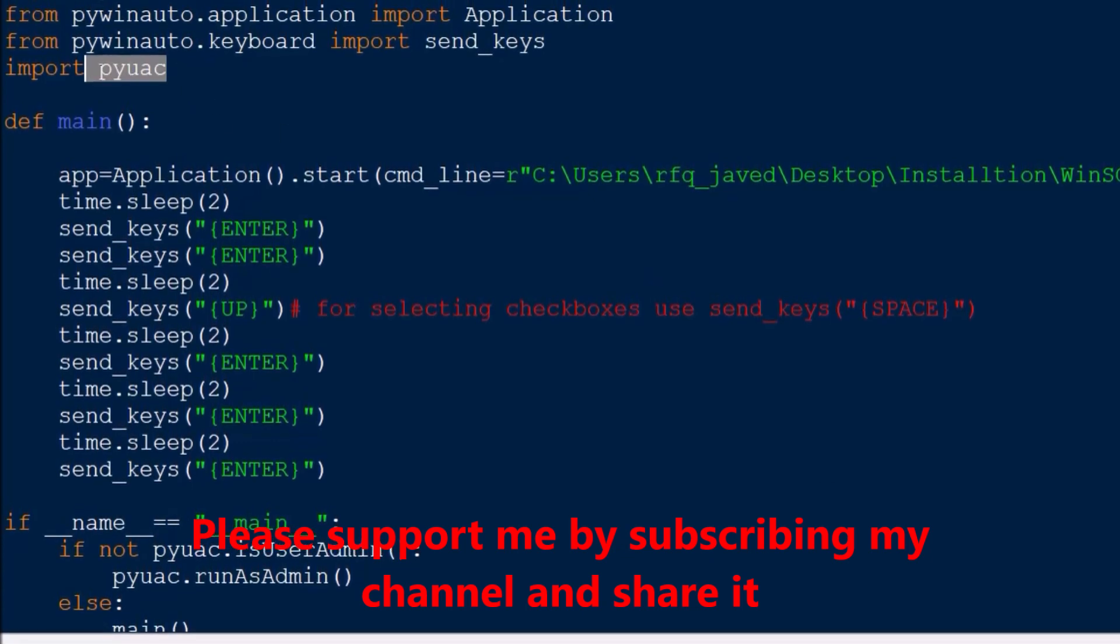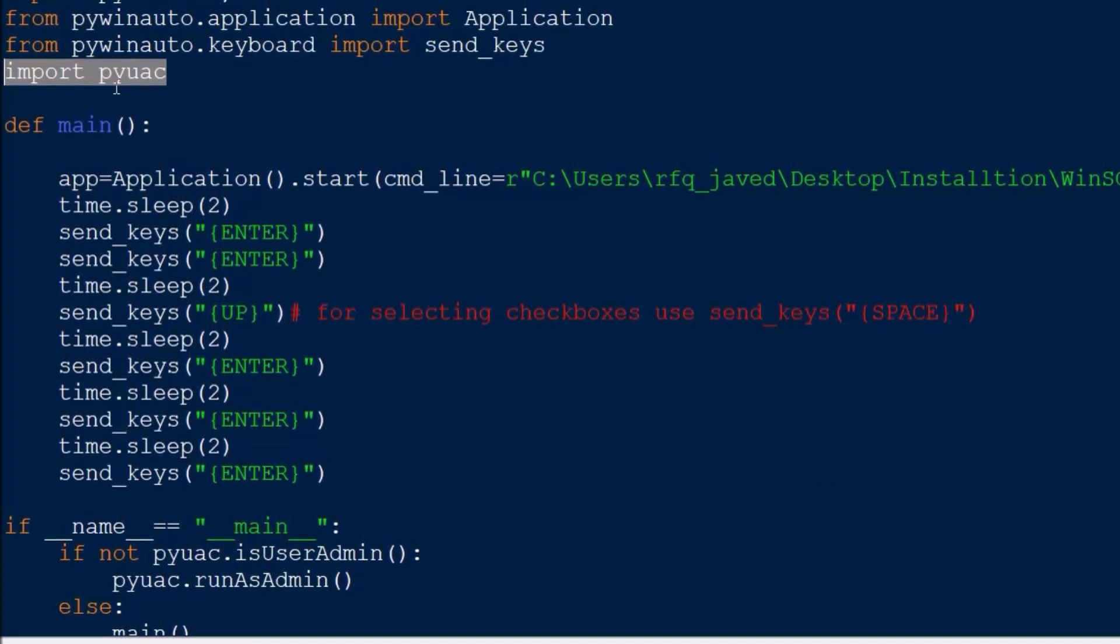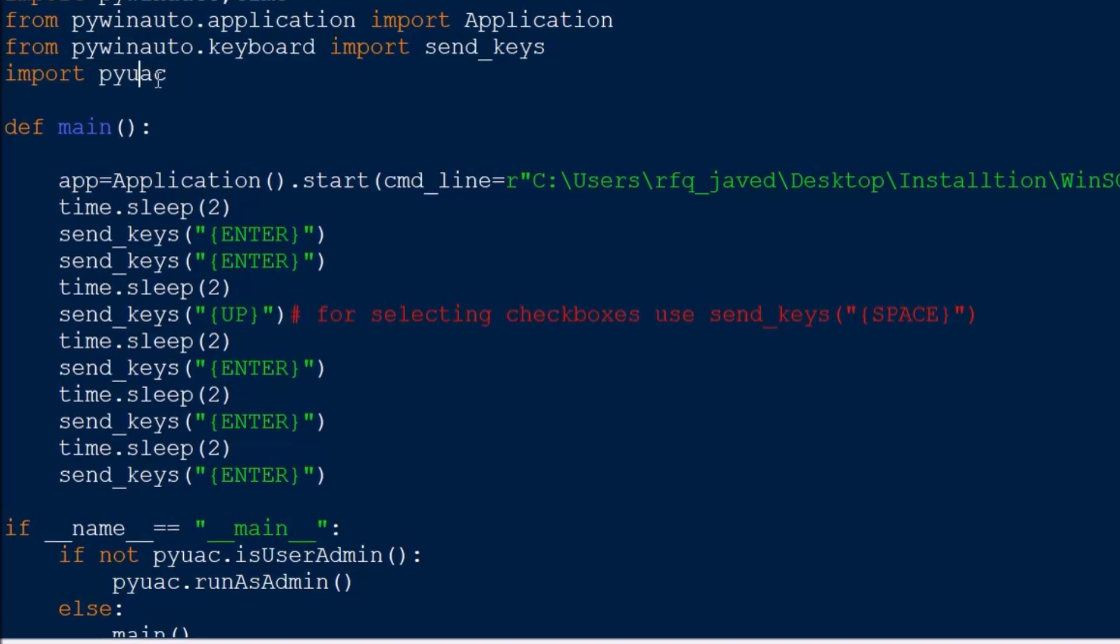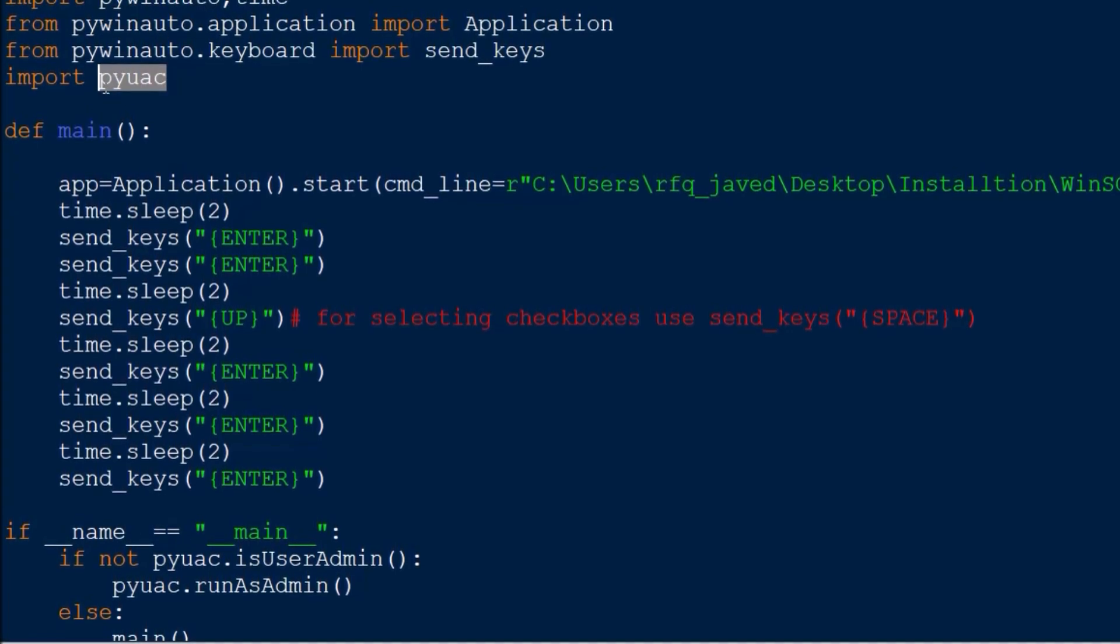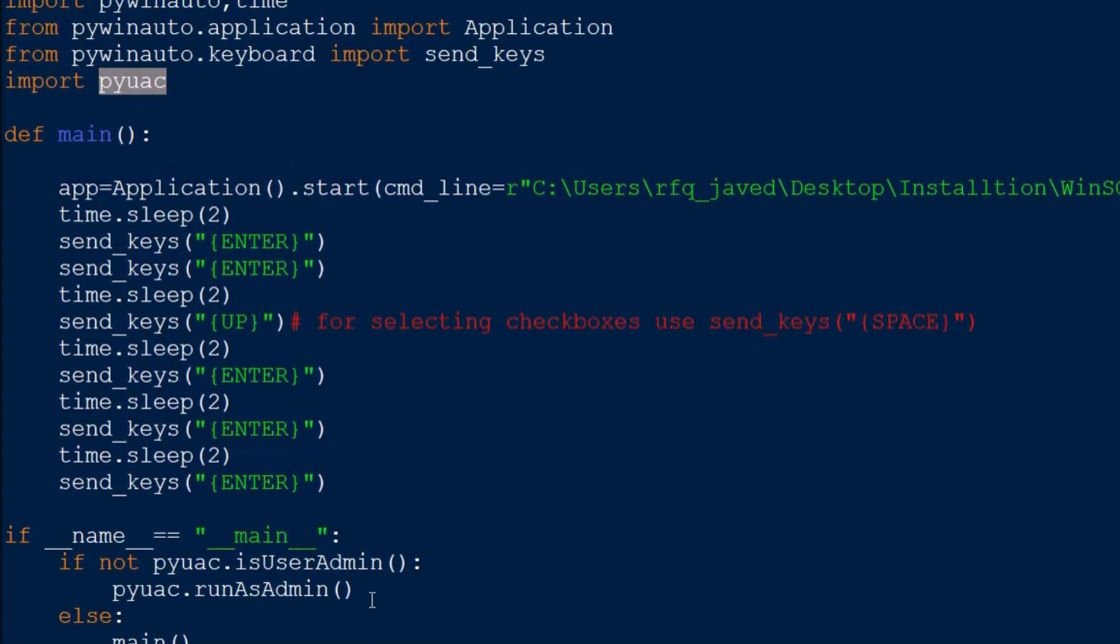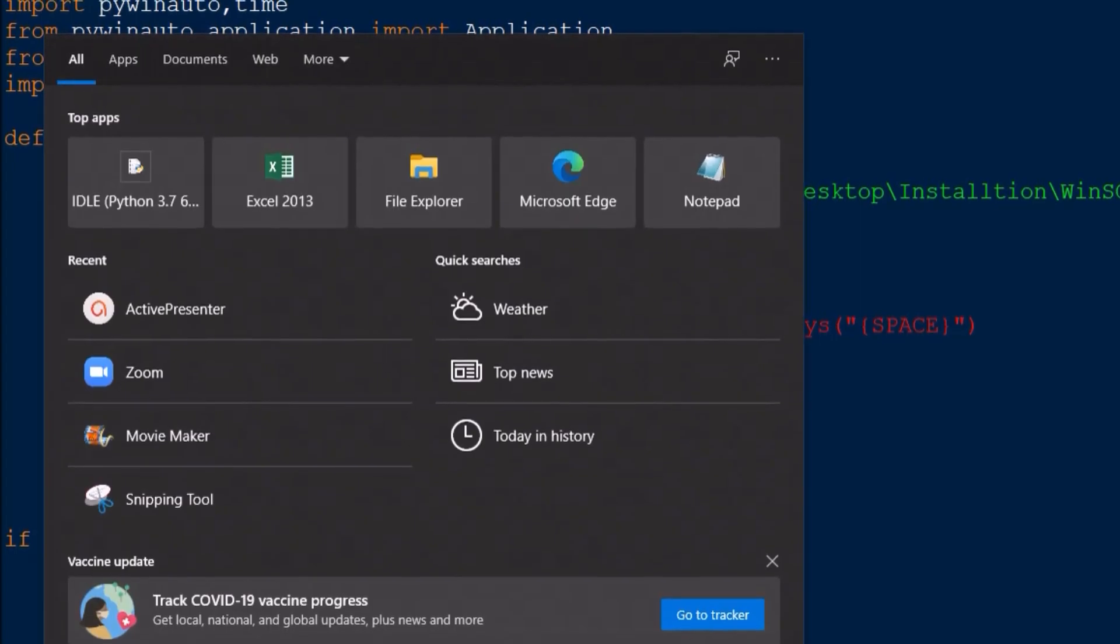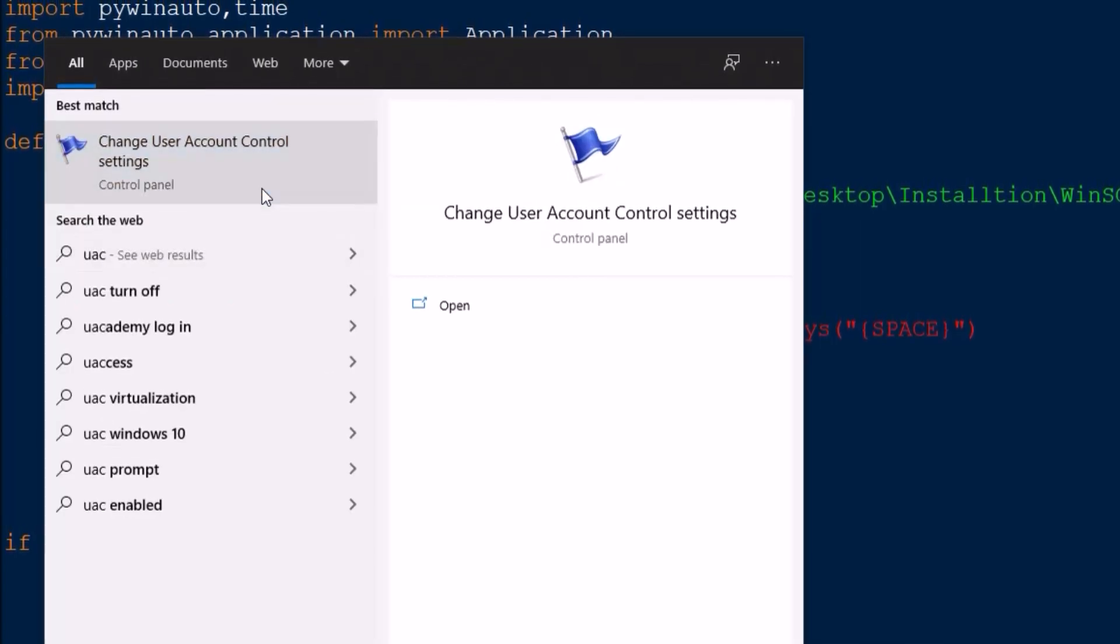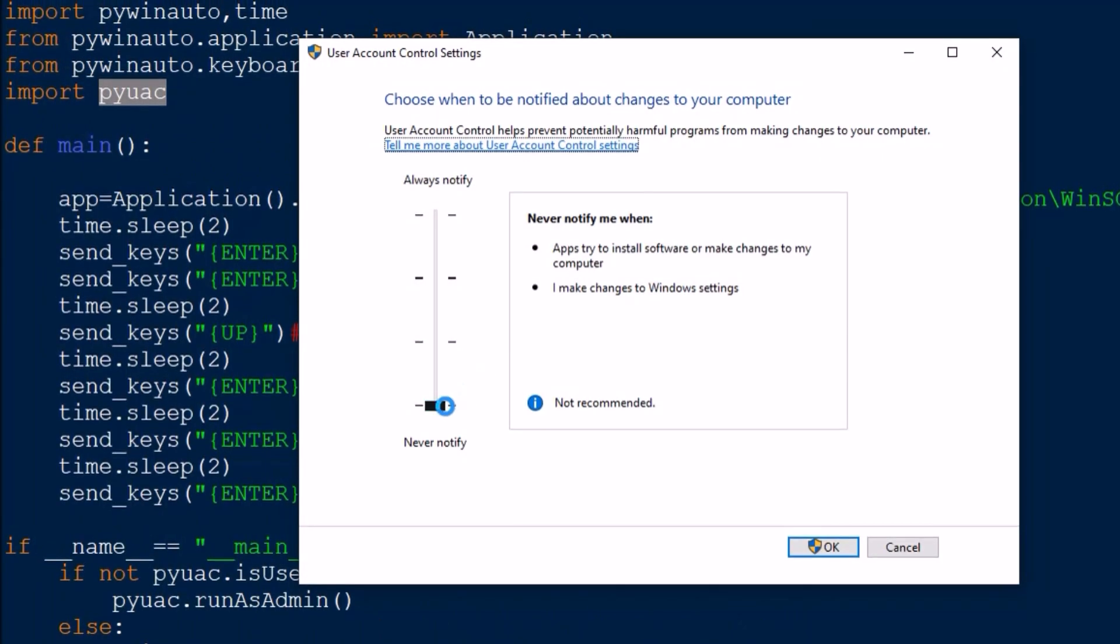You need to install this module using pip install pyuac. What you need to do is go to your UAC User Access Control and you need to make sure this is disabled.